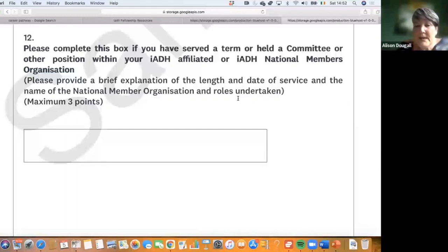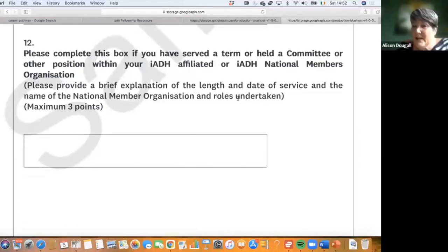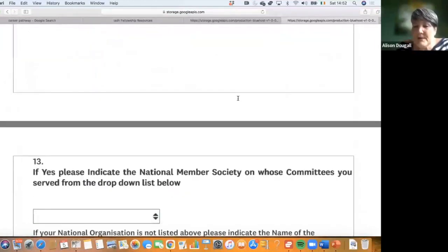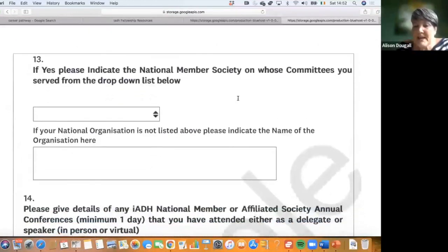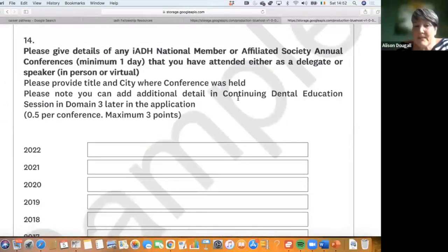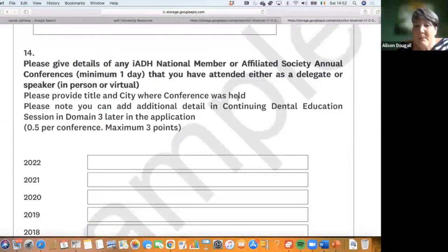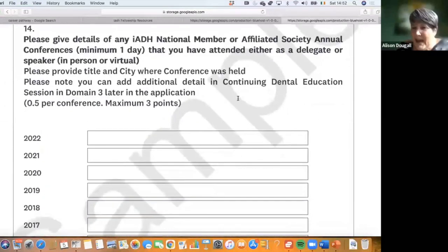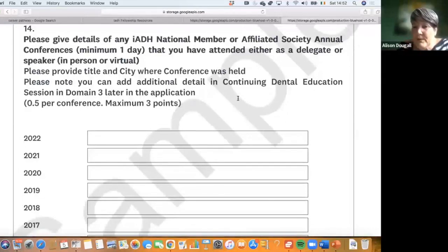If you've held a term as treasurer or secretary within your society, you can score three points. You choose your society from the list. You don't have to be one of the big players — you can also note here if you've attended meetings of your local society.